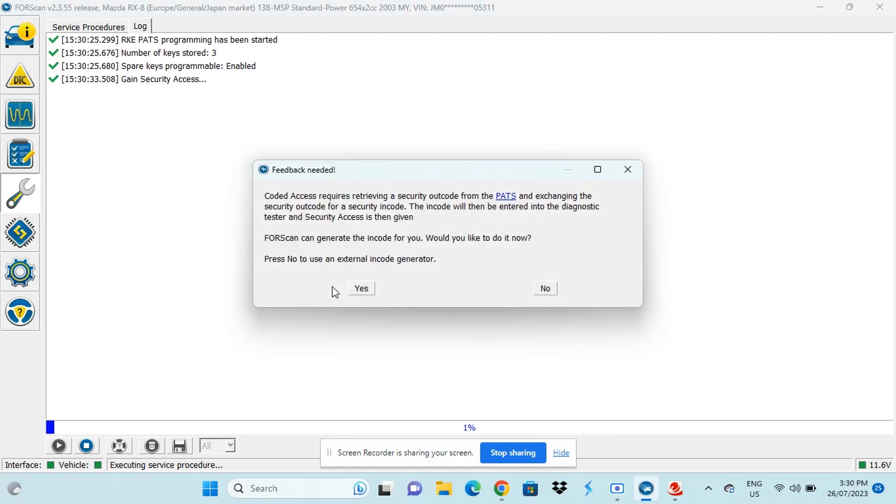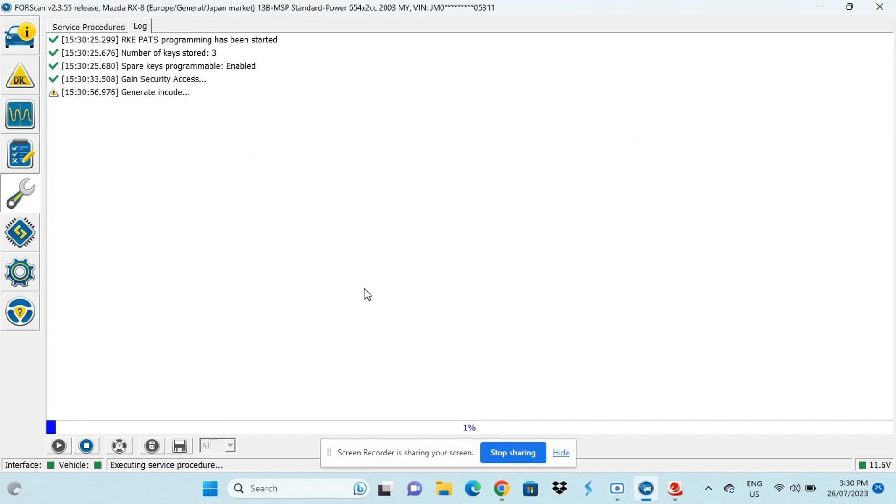Now it comes up with another message asking if you would like the PATs programming system to generate a code. Press yes to that one as well. This process will take up to a couple of minutes so you'll let that load and we'll jump to that.